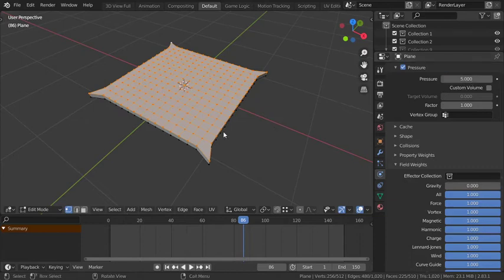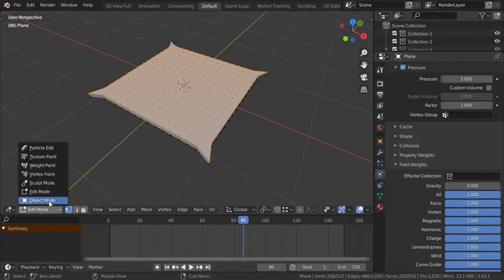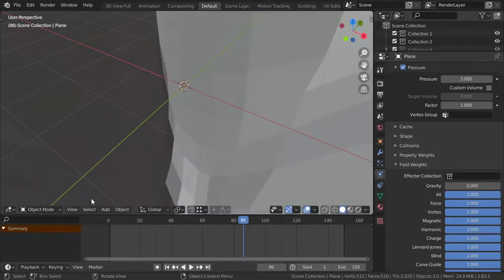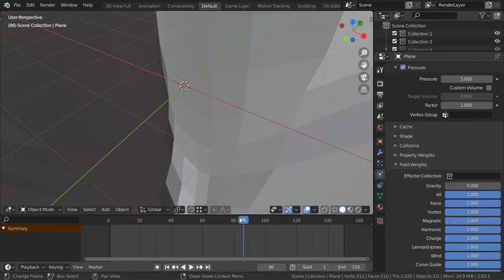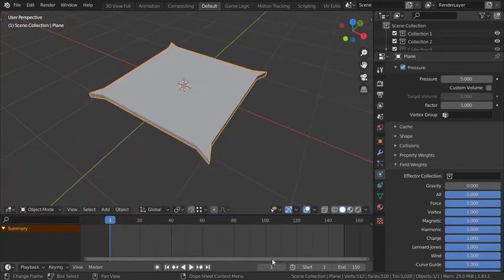That's it for our simulation. I will go to the object mode and going to the first frame and play.